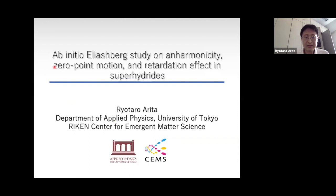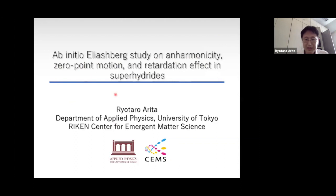Today I'm going to tell you about ab initio studies on anharmonicity, zero-point motion, and retardation effects in superhydrides. My name is Jota Arita from the University of Tokyo and Riken Center for Emerging Matter Science.